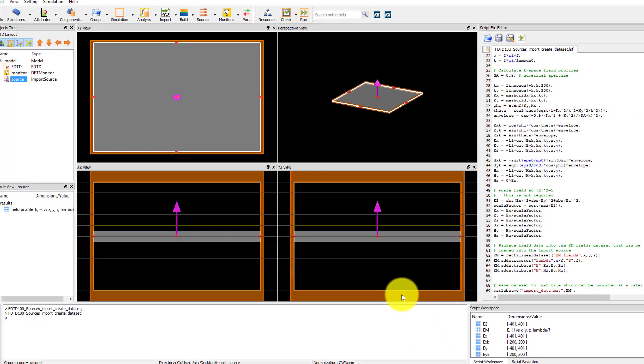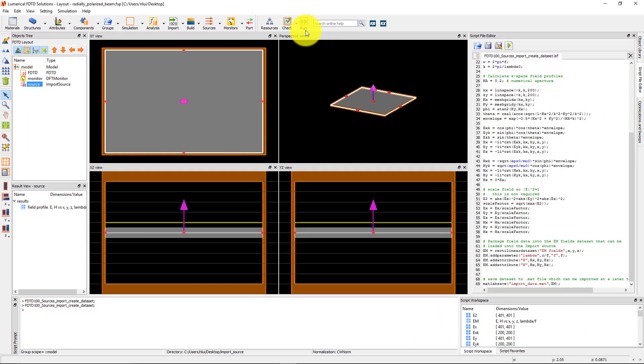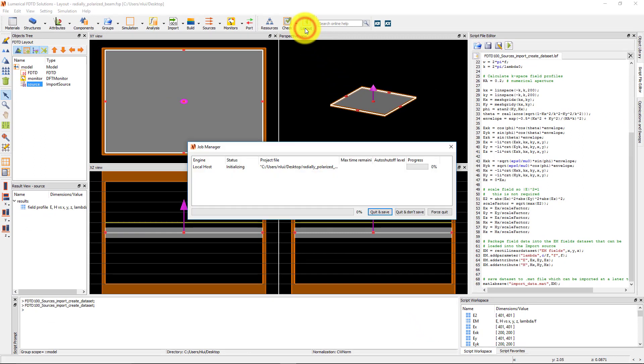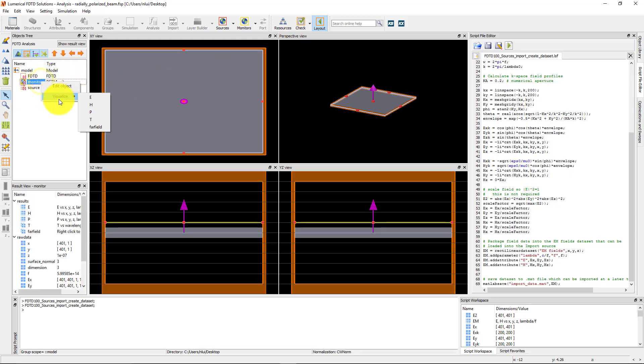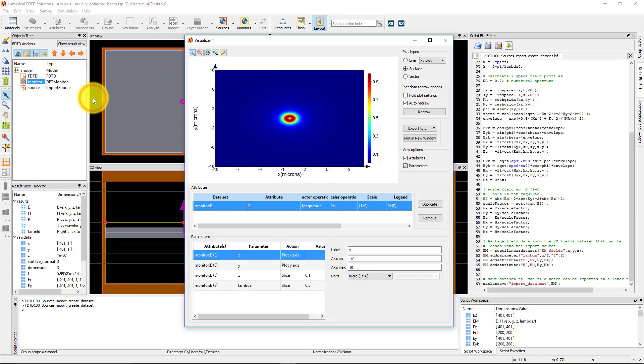Click the Run button and after the simulation completes, right-click on the Profile Monitor and visualize the electric field profile. You'll see that this matches the field profile that we loaded.